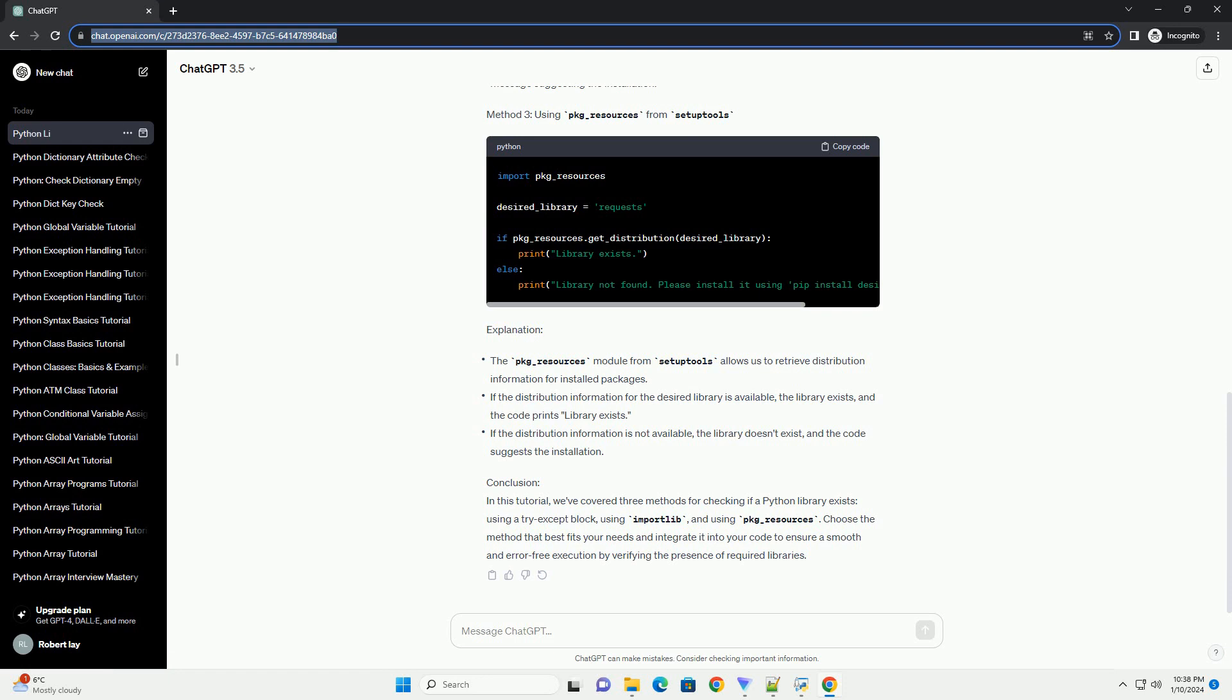Method 1: Using a Try-Except block. Explanation. Method 2: Using Import Lib Module. Explanation. Method 3: Using Package Underscore Resources from Setup Tools. Explanation.